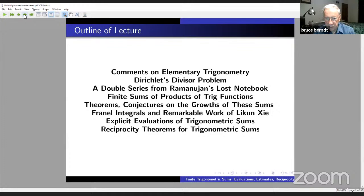I'll then discuss finite sums of products of trig functions, giving some theorems as well as a number of conjectures on the growth of these trigonometric sums — partial sums with the upper index x tending to infinity. I also want to briefly mention Fresnel integrals and some recent remarkable work of a graduate student here at Illinois, Li Kun Shi. And then I'll talk about explicit evaluations of trigonometric sums, motivated by the work on Fresnel integrals, as well as some reciprocity theorems for trigonometric sums, analogous to the reciprocity theorem for the Legendre symbol.